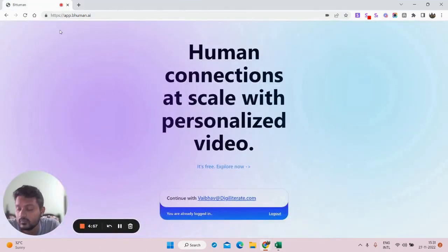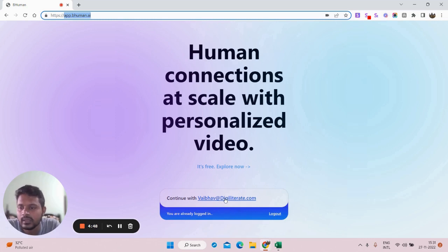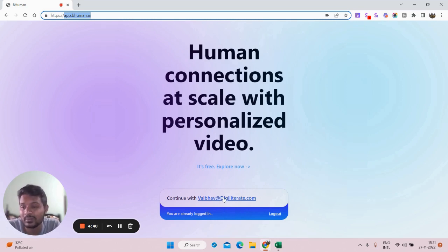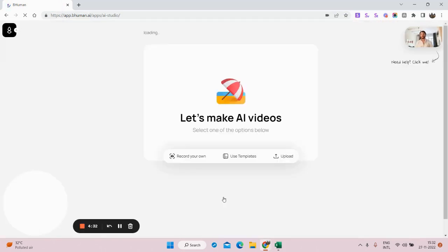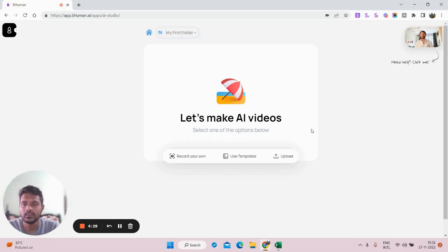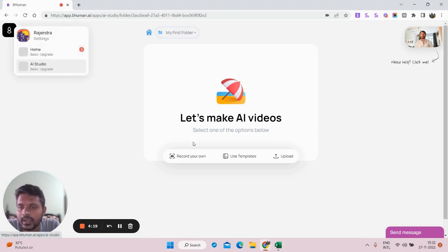To create an account, visit app.behuman.ai. Once you've created an account, you can click on your email ID and you will be automatically logged in — you don't need to remember your password. This is how the new dashboard or interface of the website looks. We are now inside the AI Studio where we're going to create our personalized video.